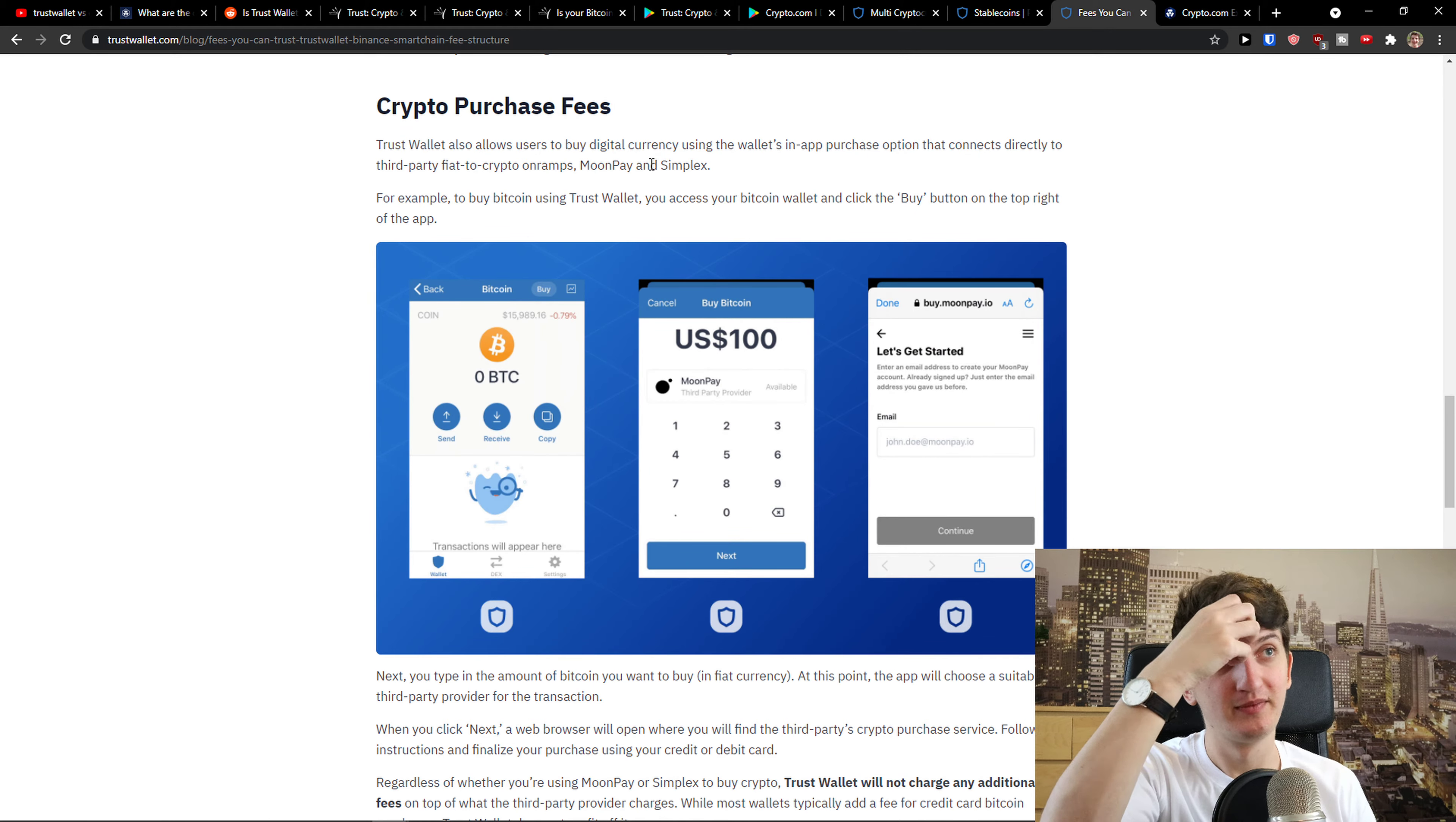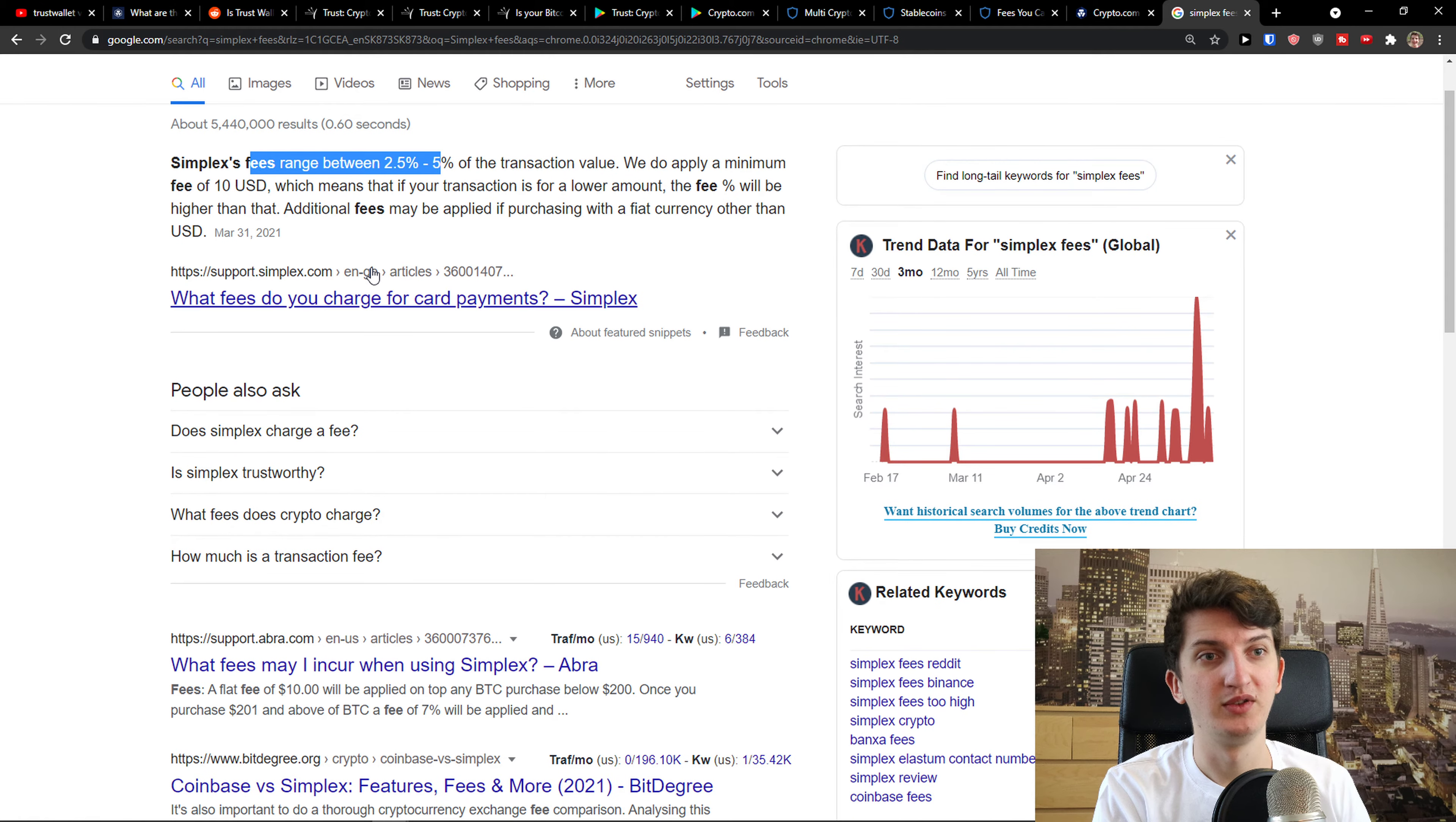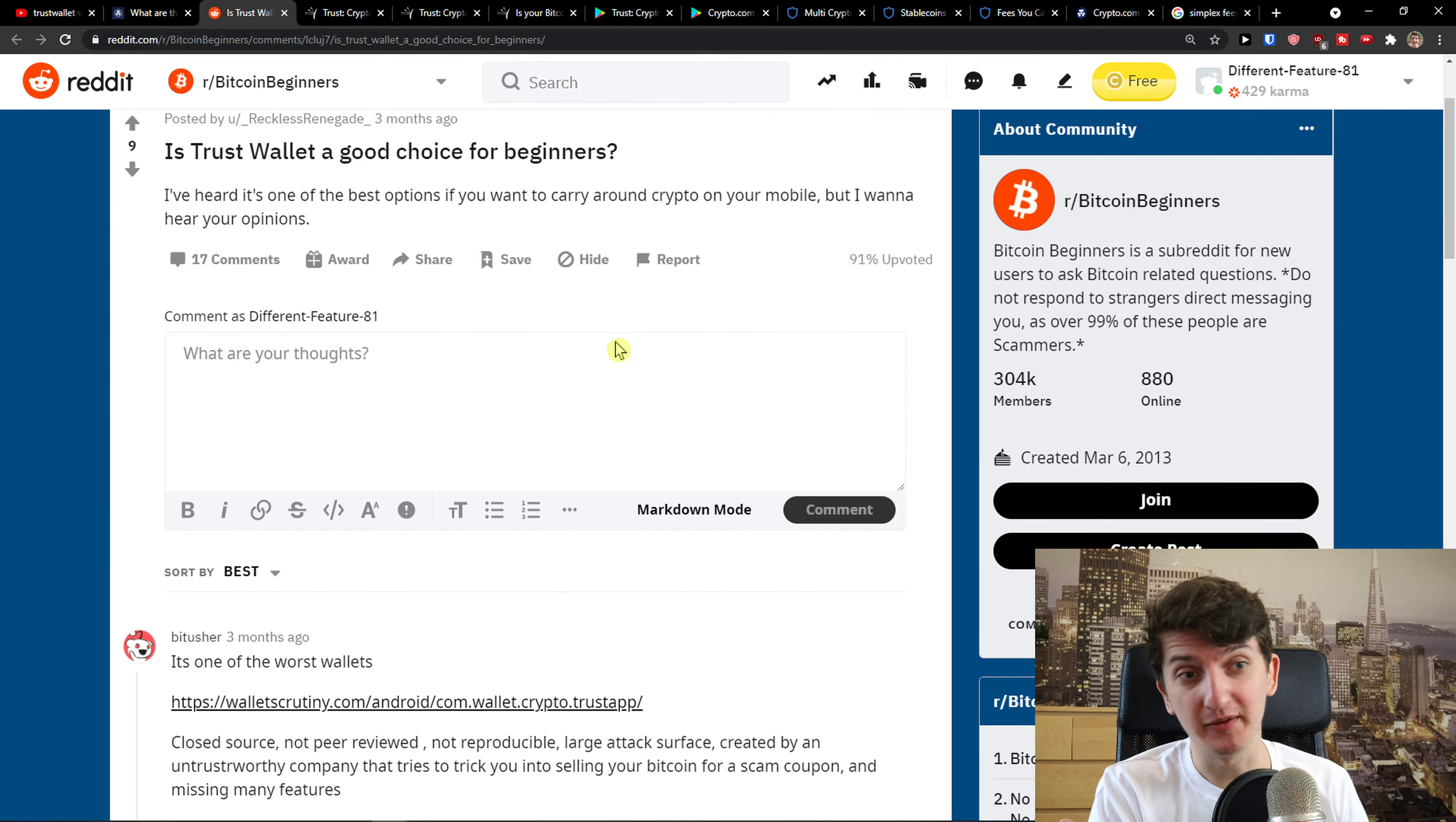And now Fiat Crypto OnRamp Simplex fees range between 2.5% or 5% transaction value. So you see it right here. If they're going to use Simplex, then they're going to have fees because you're using the third-party provider. So that's really interesting. When you go even further.